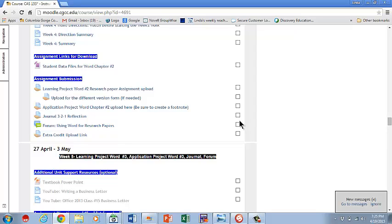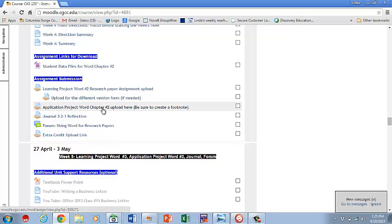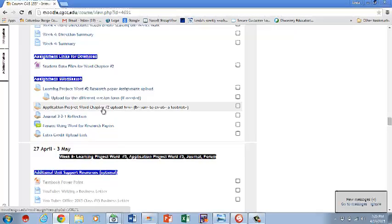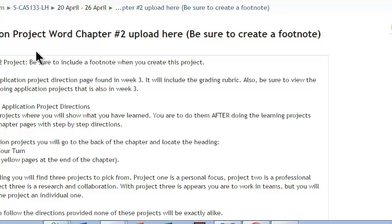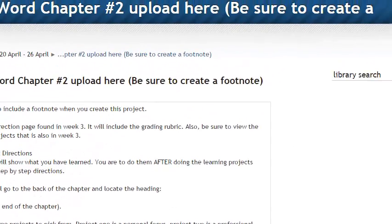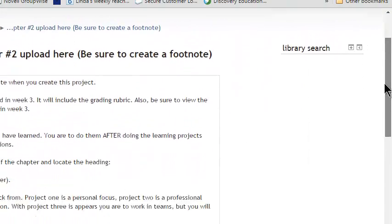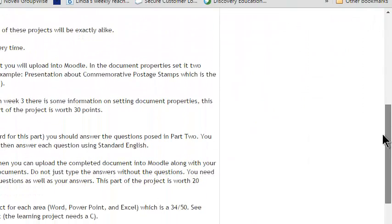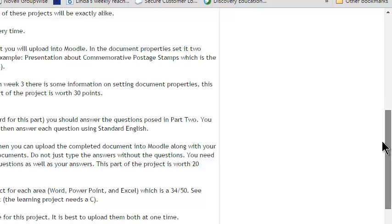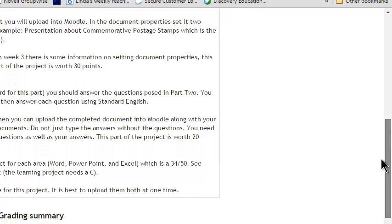Once you've completed that, then of course you're going to upload it into your application project and you're going to complete the question and answer page that goes with it. Notice I have a direction there, be sure to put in the footnote because people tend to forget it.